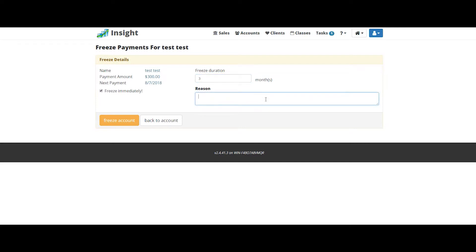Put in the correct reason for the freeze and click the freeze account button.